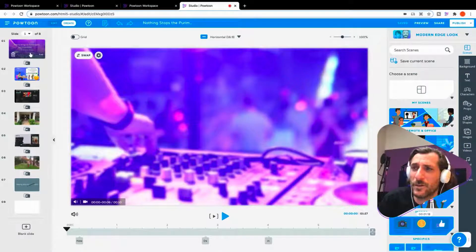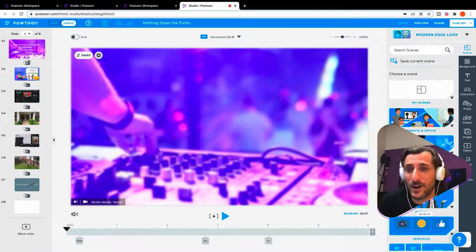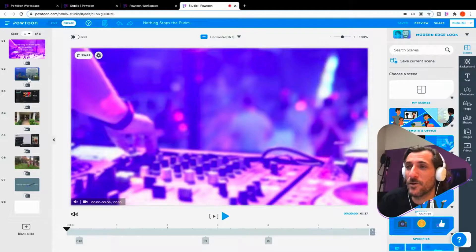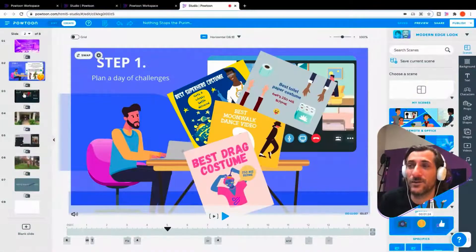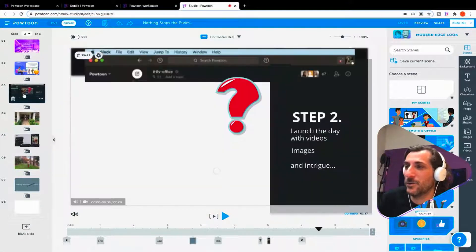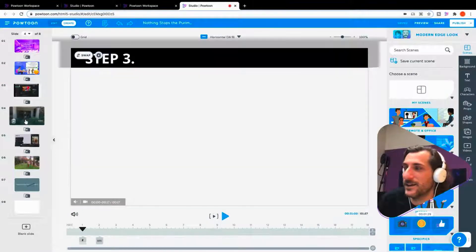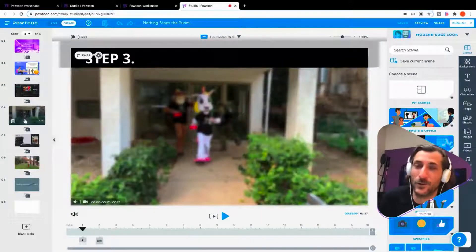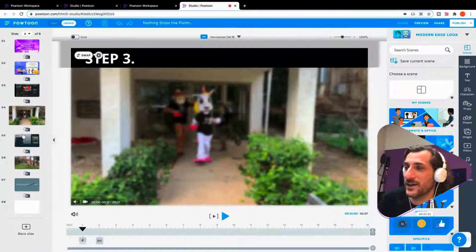So this is a PowToon I made to talk about how to bring company spirit remotely for the recent Purim holiday. A little bit ways back in Israel for our Tel Aviv office and what we did.